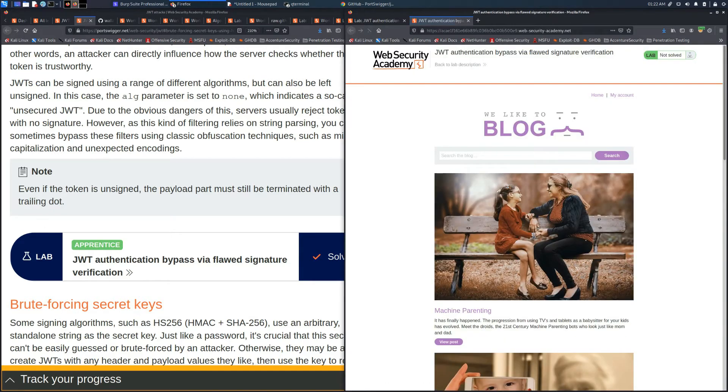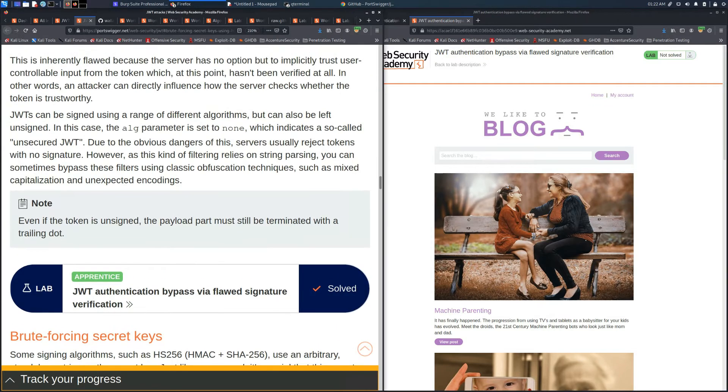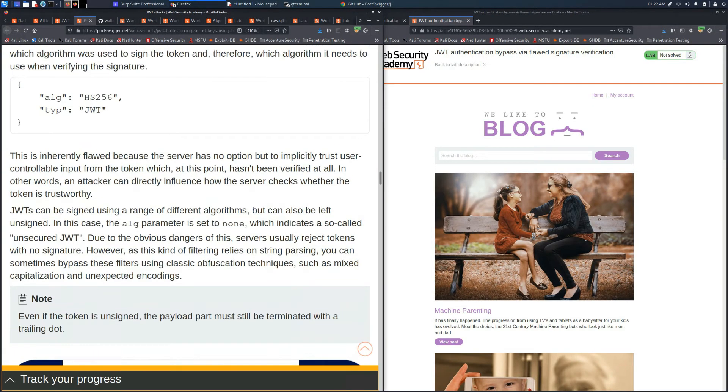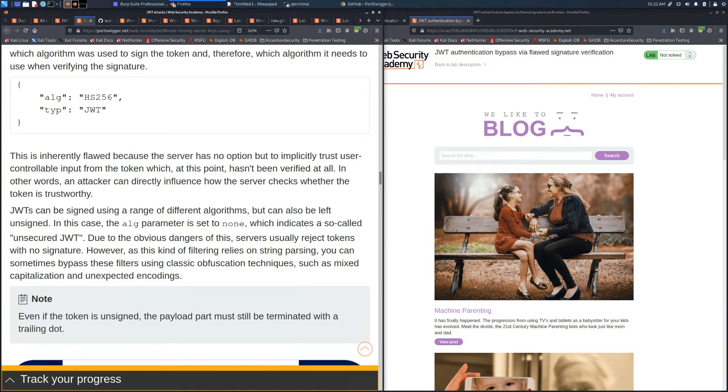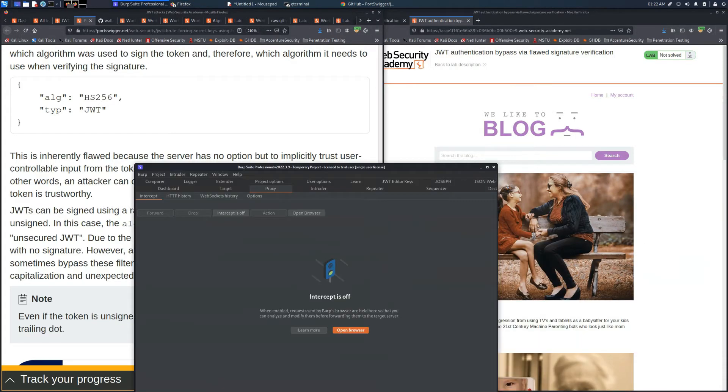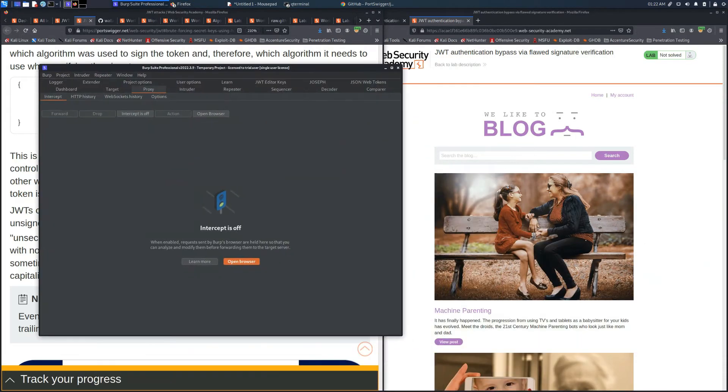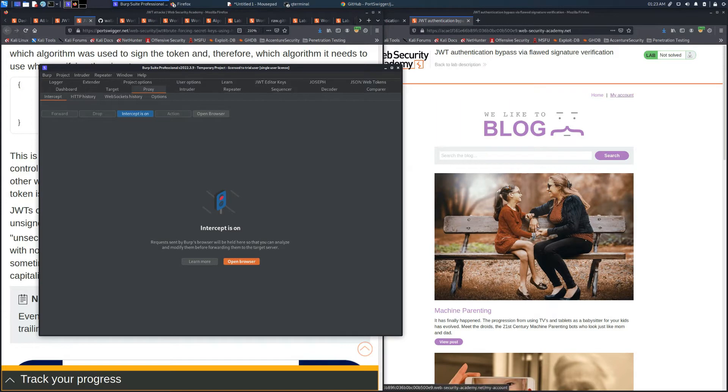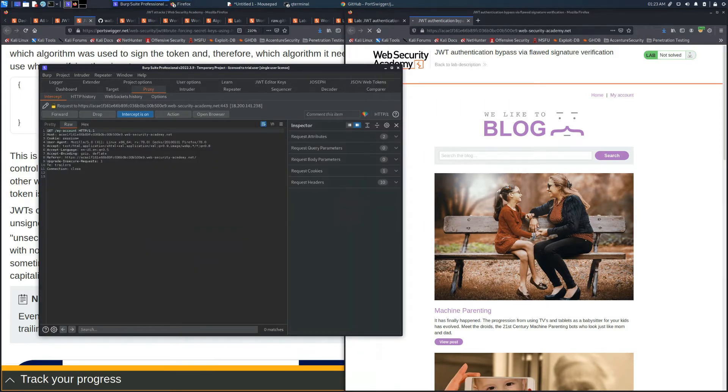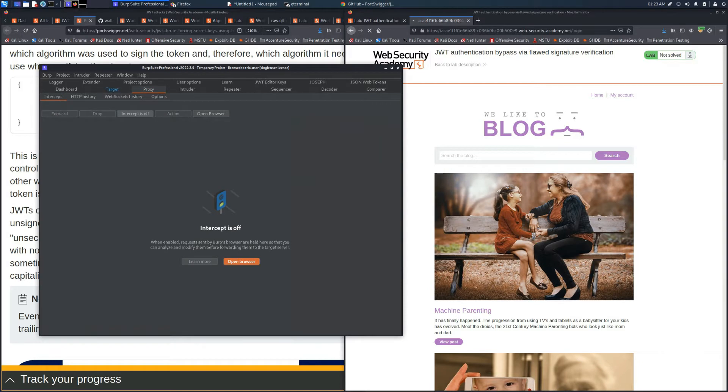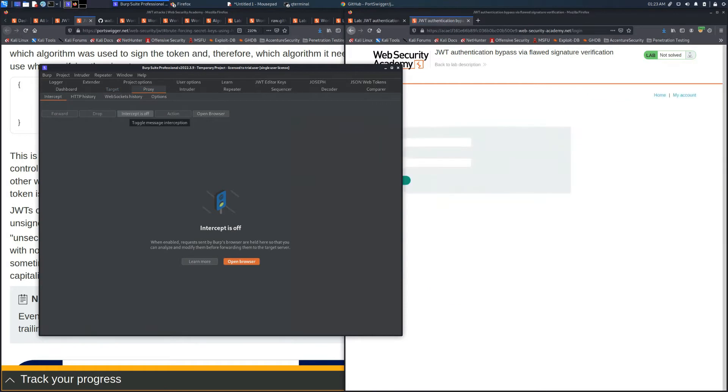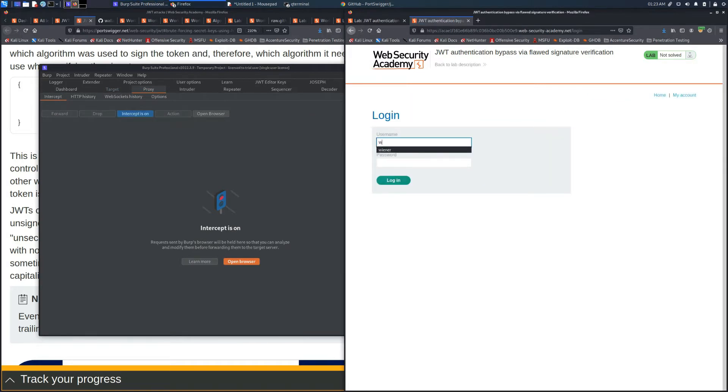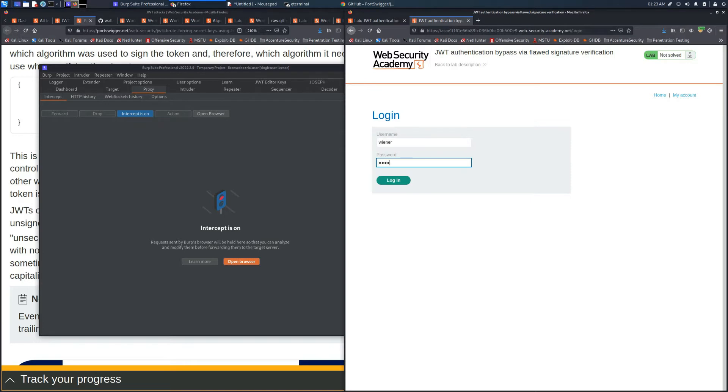To perform this attack and exploit this server we will use Burp Suite Professional, but at the end of the video we'll show you another method. We will use the flaw related to Algorithm None, which is not managed by the script behind the web server login page.